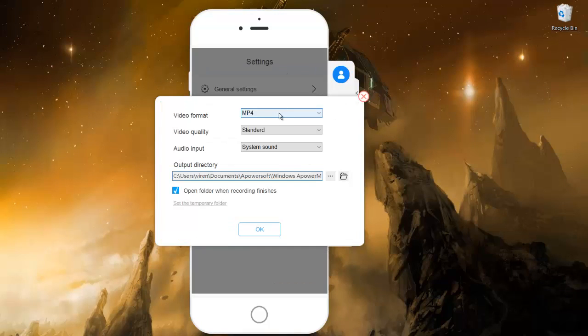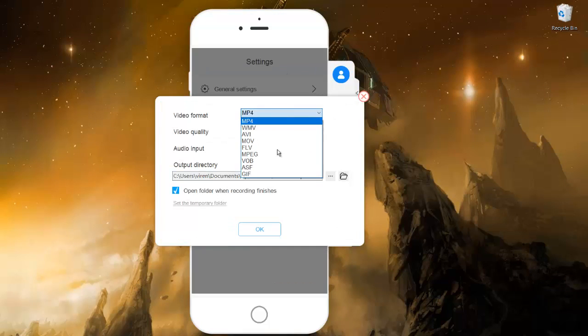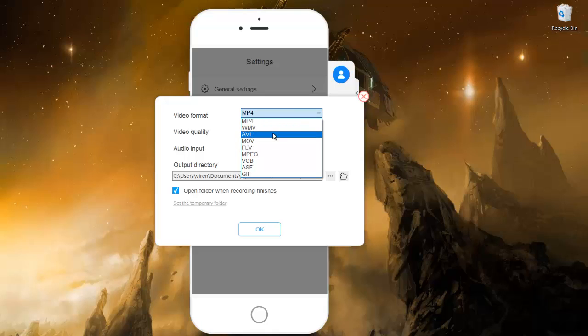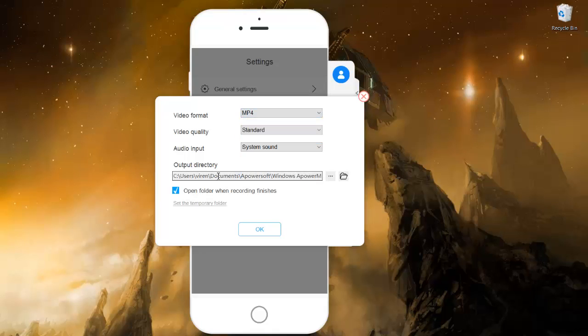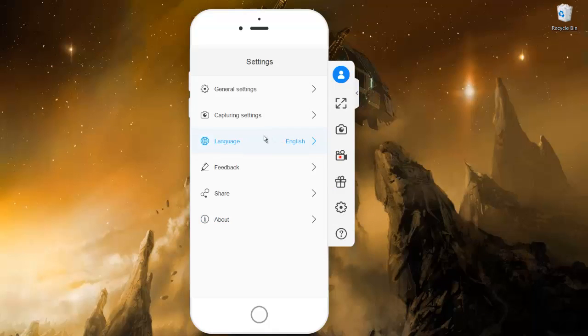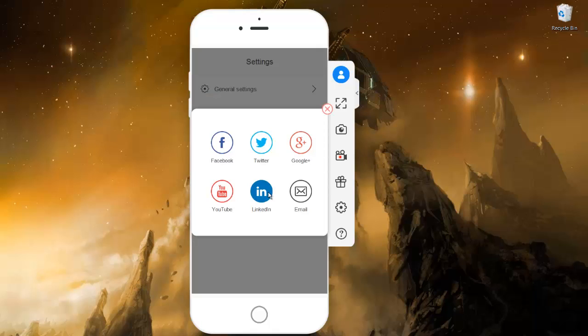In capture settings for the videos, you can change the formats. Like I showed you, by default it's MP4, but if you want to store the videos in any other format, you can do it here. You can change the directory as well where the output will come. Language, that's not a big deal.